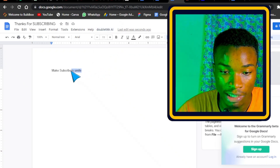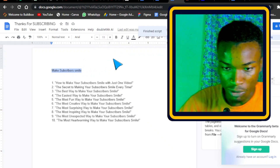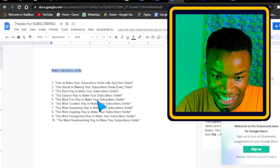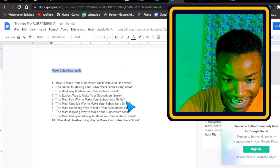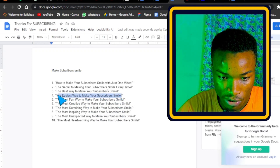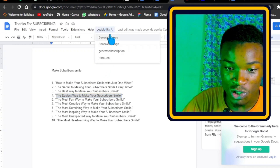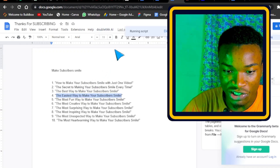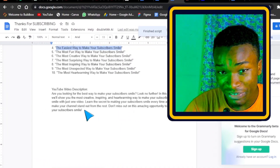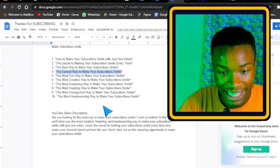The first thing I'm going to do is generate ideas — asking it how to make subscribers smile. As you can see, it has given us results. Now I'm going to find the easiest way and choose a title. Then I'll ask the AI to generate a description, clicking on 'Generate Description.' The description is exact and straight to the point.